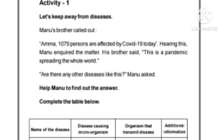Let's keep aware from diseases. Manu's brother called out, 'Amma, 1079 persons are affected by COVID-19 today.' Hearing this, Manu inquired the matter. His brother said, 'This is a pandemic spreading the whole world.' Are there any other diseases like this? Manu asked. Help Manu to find out the answer.